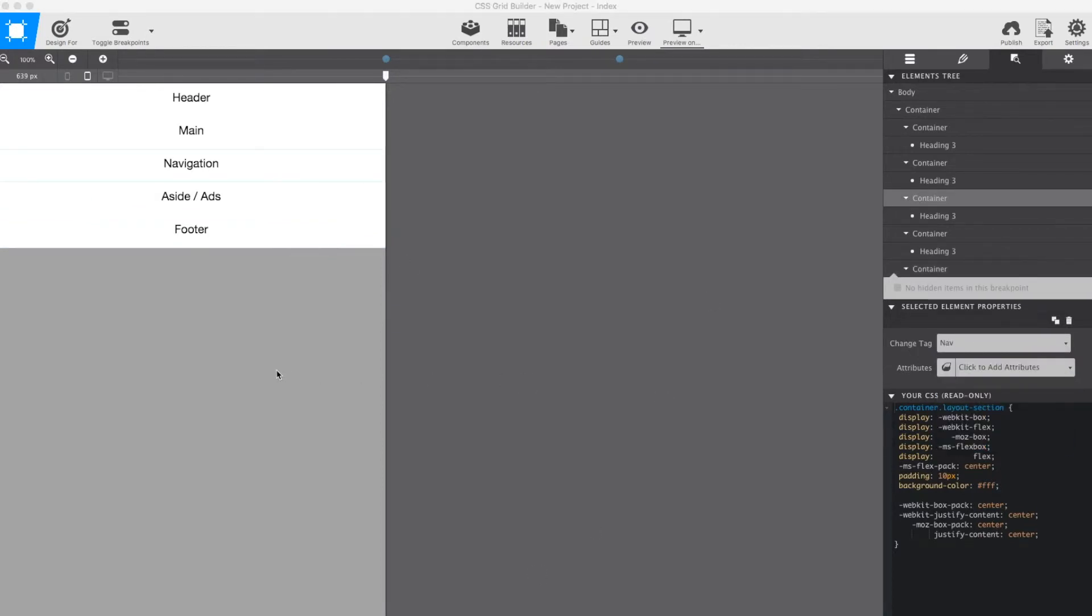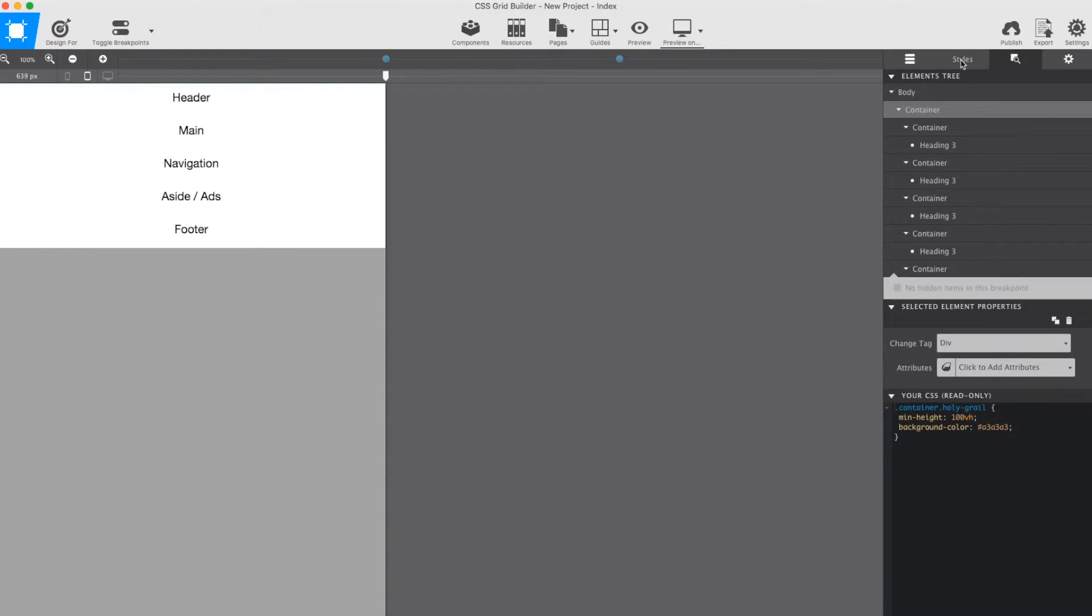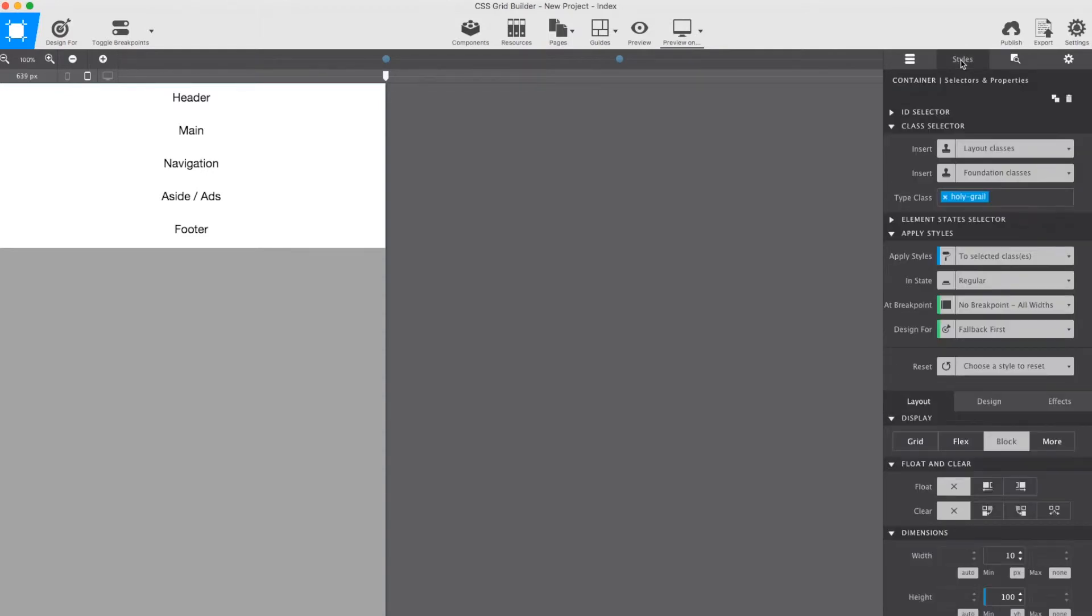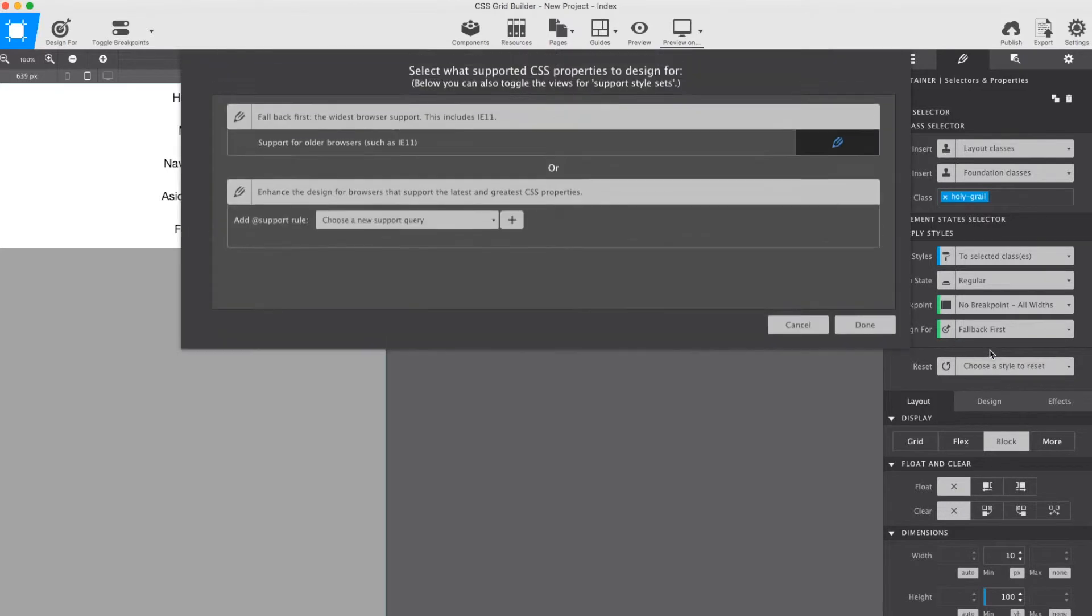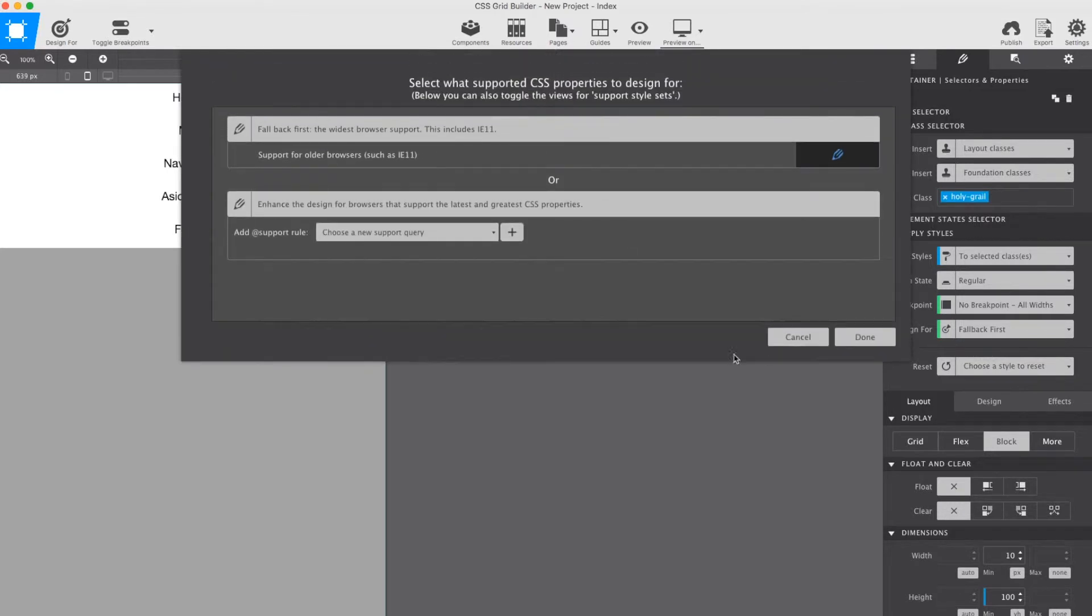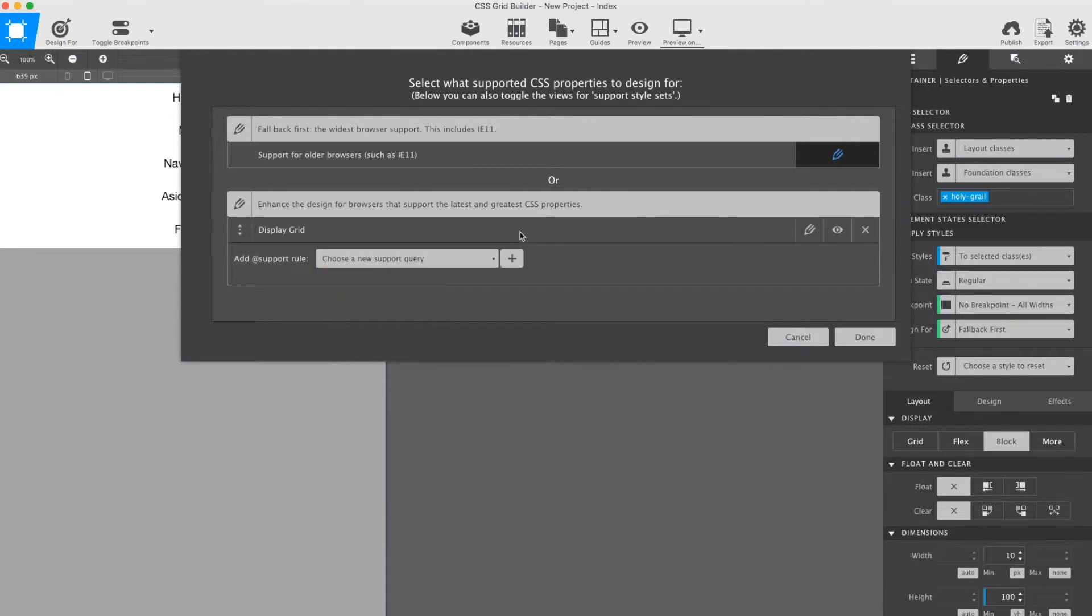Now, we're finally ready to get gritty again. The holy grail container will serve as the layout parent. Another characteristic of this layout is that on mobile, all sections stack. This makes setting up the grid structure and template areas really simple. But before doing that, I am adding a support query to my project. This allows me to only design for browsers that support CSS Grid, and provide alternative styling for browsers that don't.